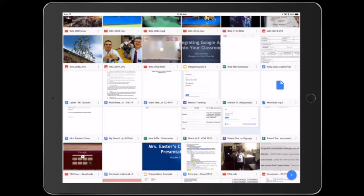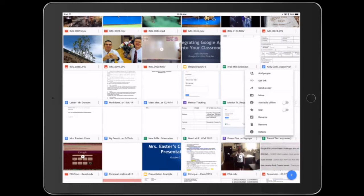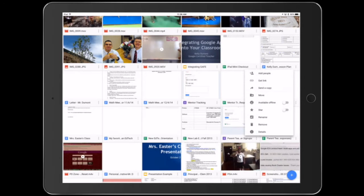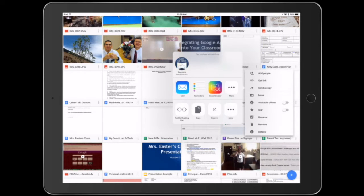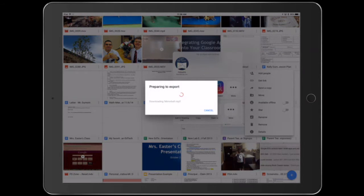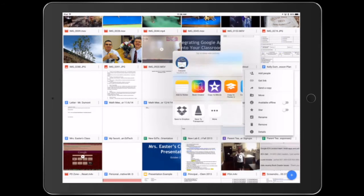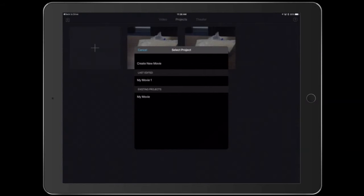If I tap on the three dots on that file and then tap on send a copy, now I can tap on open in and it's going to export and get it ready. Then I can tap on open in iMovie.